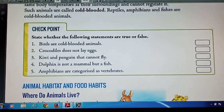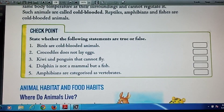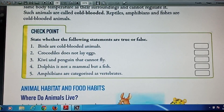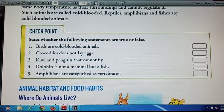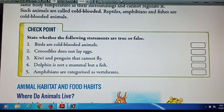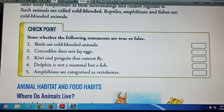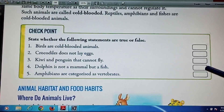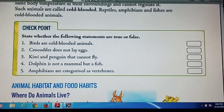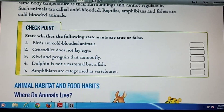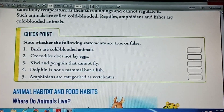Question number 4: Dolphin is not a mammal but a fish. This one is false. The correct answer is dolphin is a mammal, not a fish — you have to write false inside this box. Question number 5: Amphibians are categorized as vertebrates. This one is true, so you have to write true inside the box.